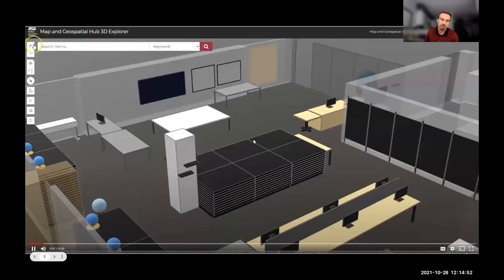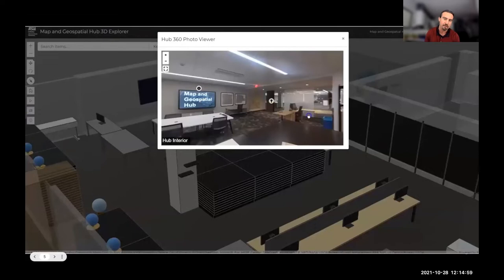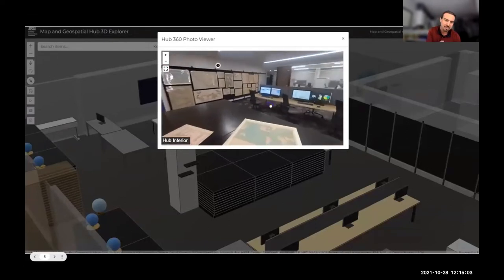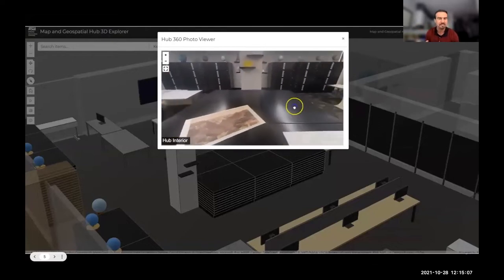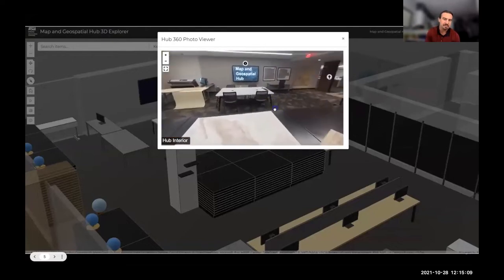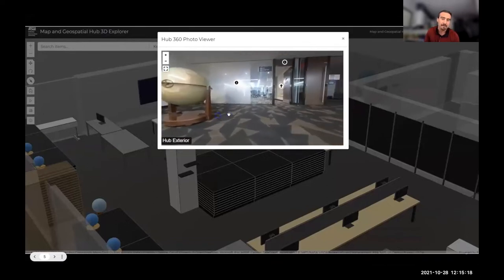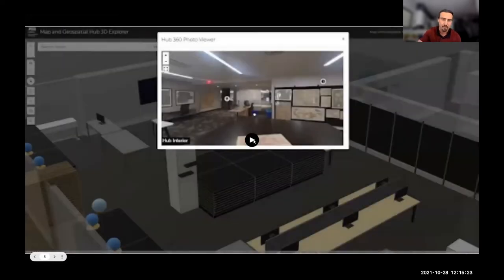Another cool feature we're very excited about is an embedded 360-degree panoramic photo viewer, giving users a more virtual experience. The user accesses it through a menu widget on the left of the app. When the box opens, the user is greeted with a 360-degree panorama photo to give a vicarious in-person feel for what the space actually looks like. The user can also go to the exterior to see another 360-degree panorama photo of the outside.